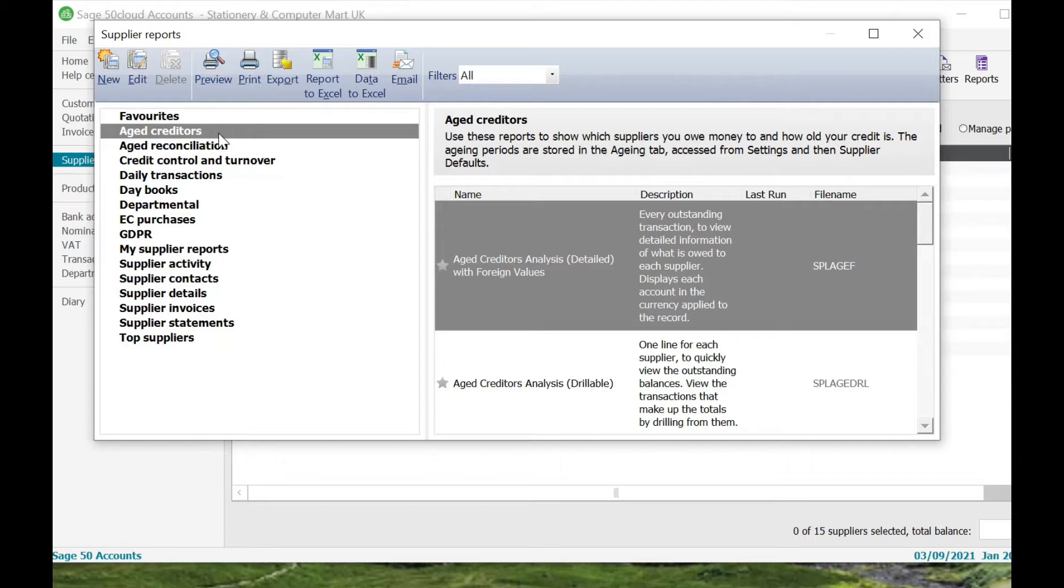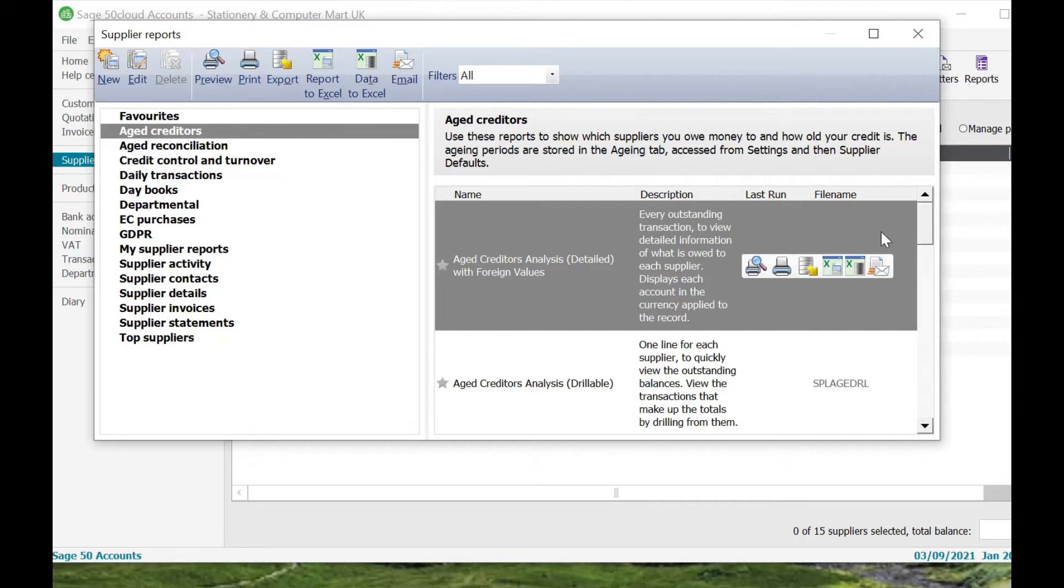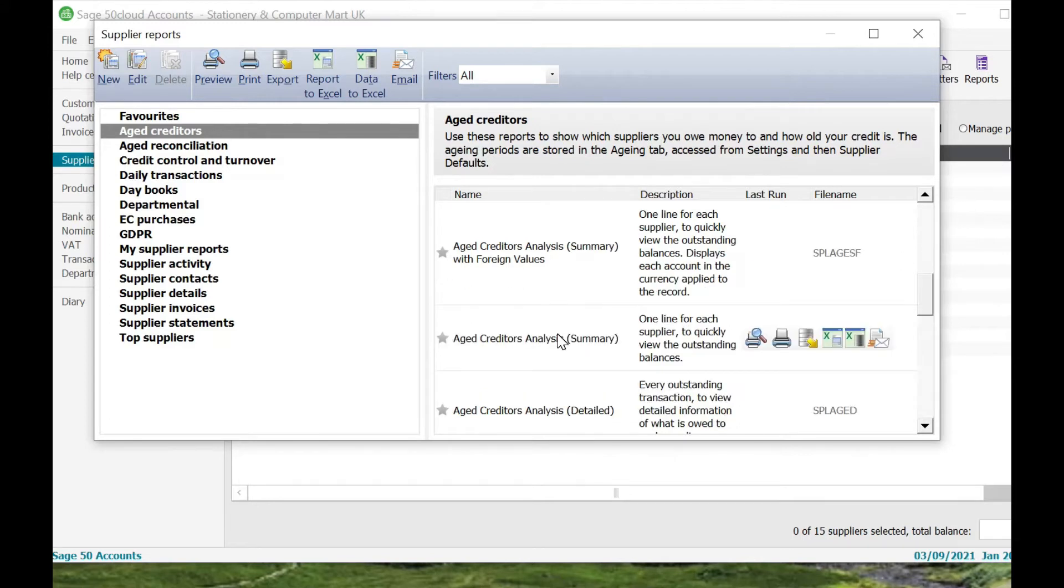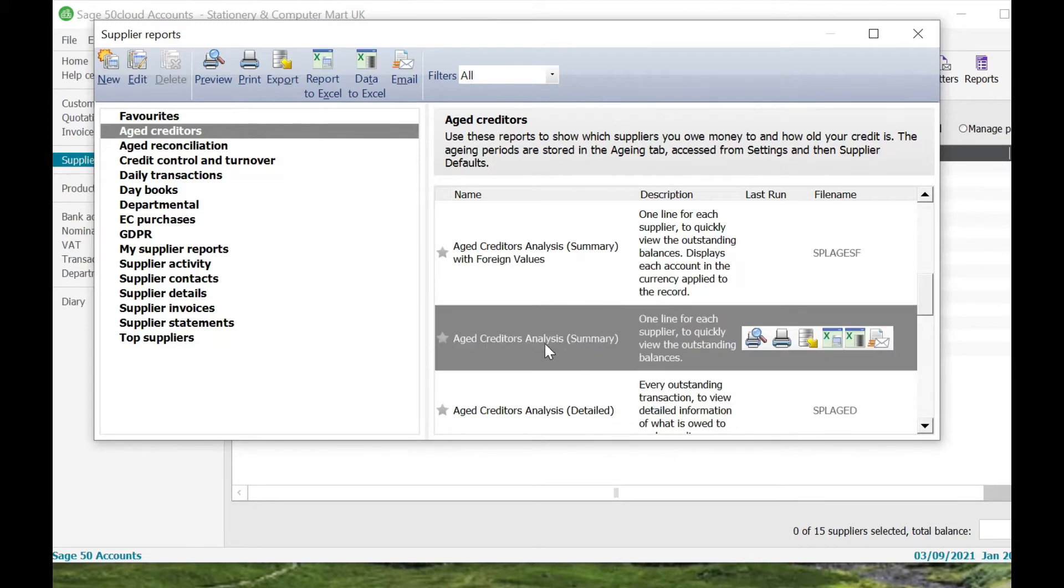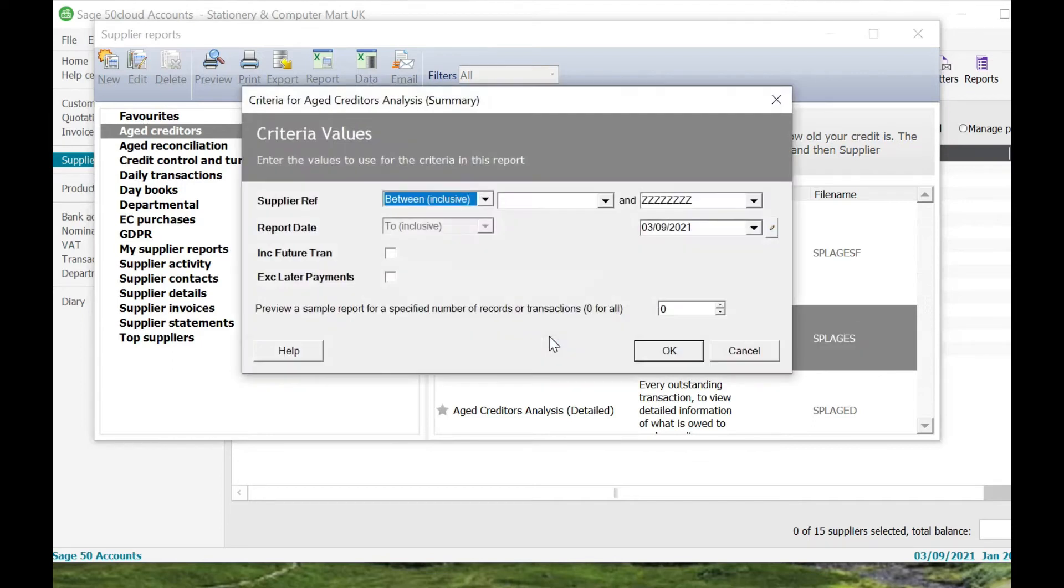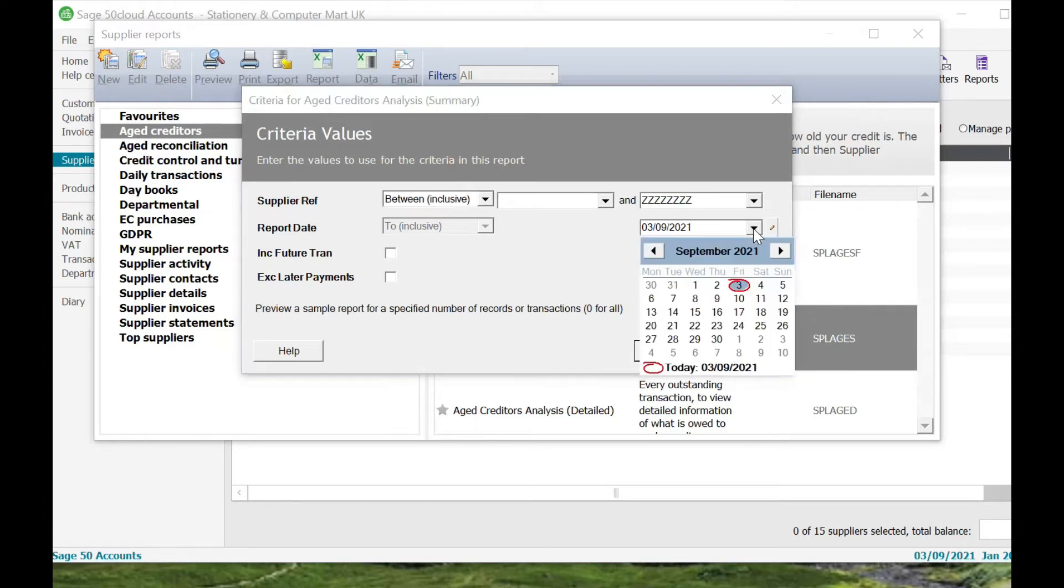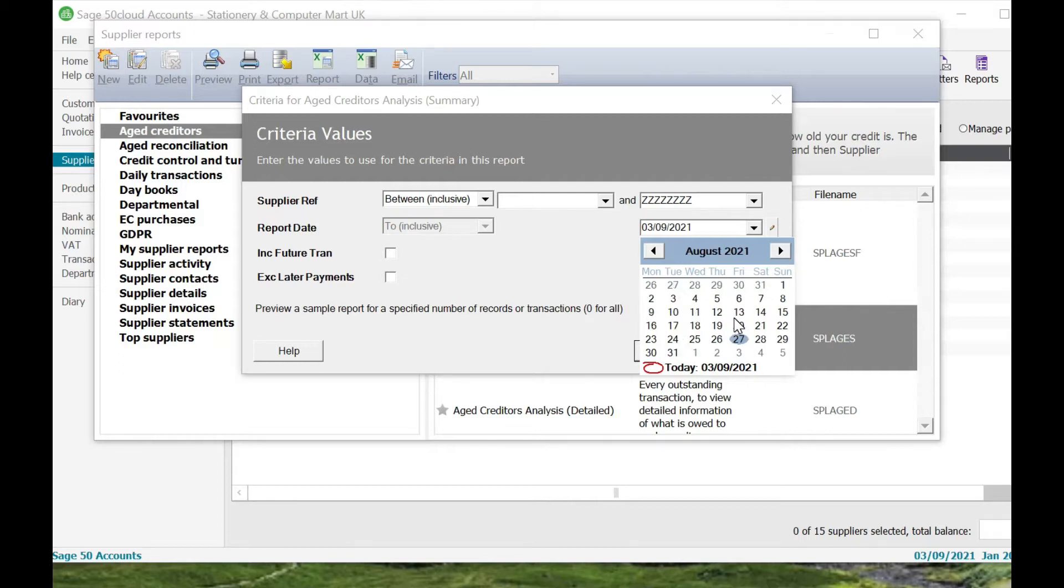The first report that I really like is the Aged Creditors report. So if you're trying to run an aged creditors report or trade creditors report at month end or year end or within a specific time period or on a specific day, we can just scroll all the way down here and find this Aged Creditors Analysis Summary. If we just double click on there or you can click on Enter on your keyboard, it doesn't really matter. Now up here we've got supplier references that defaults to blank and ZZZ because that's going to pick up the very first supplier that you've got listed in your Sage 50 and the ZZZ is going to pick up the very last because that's the last reference that you can use for a supplier. The report date to inclusive, I'm going to set that to the 31st of August 21.